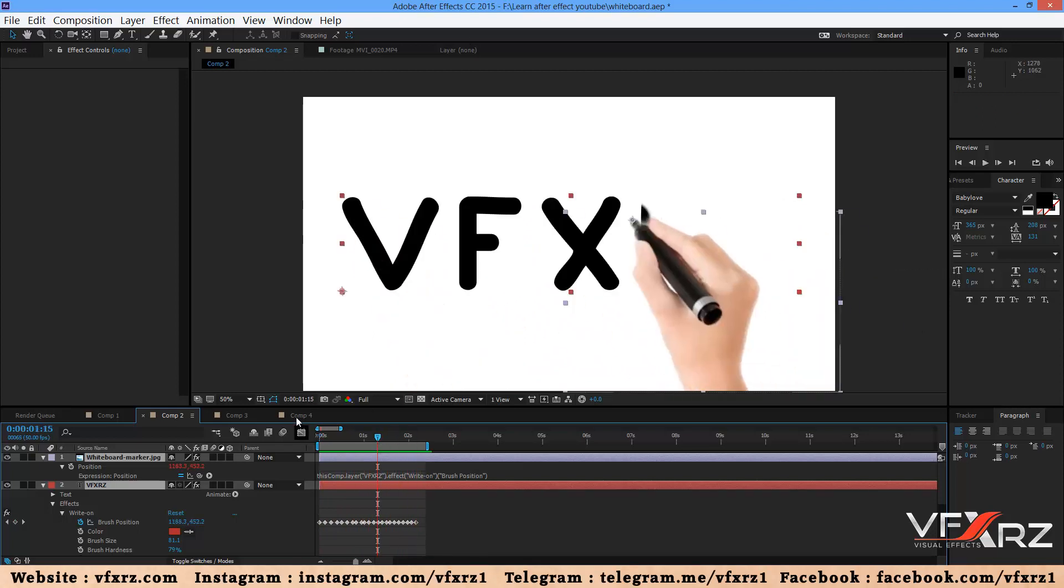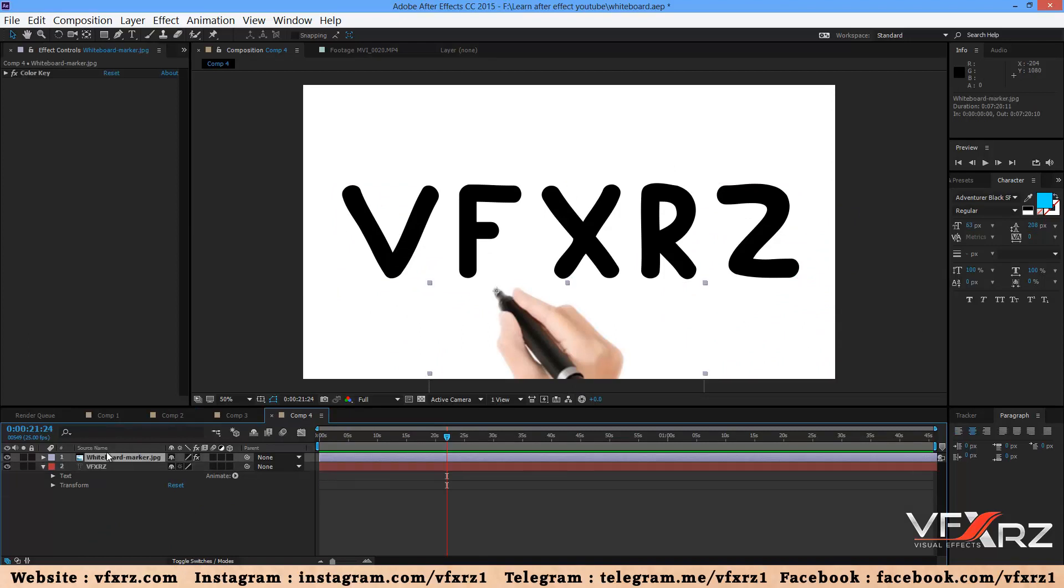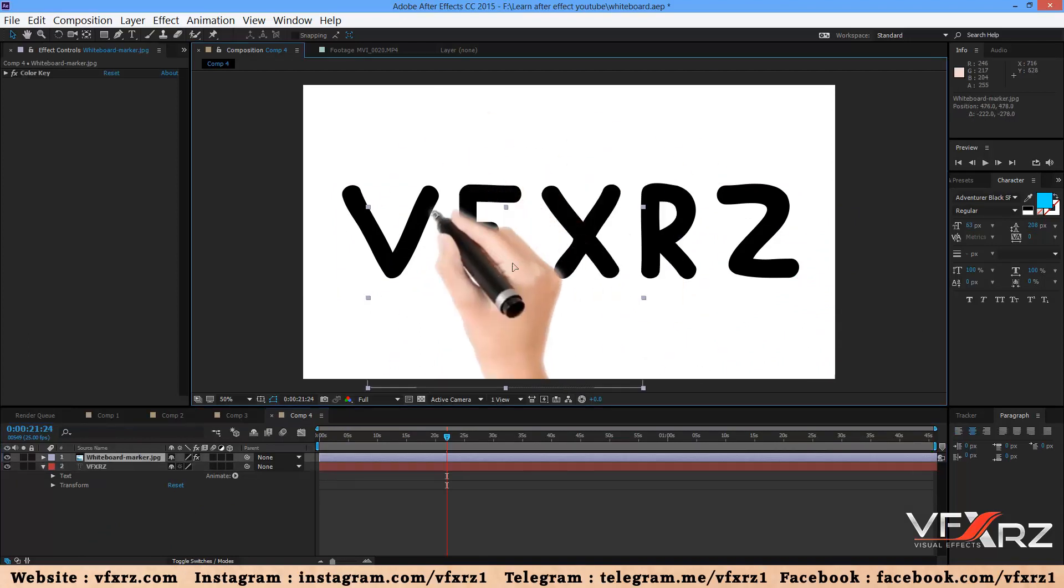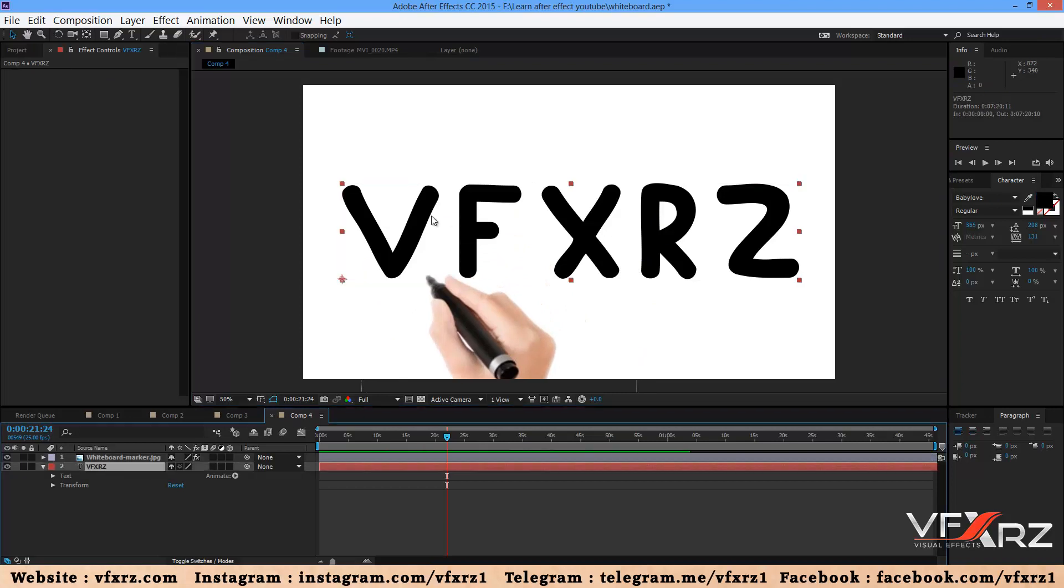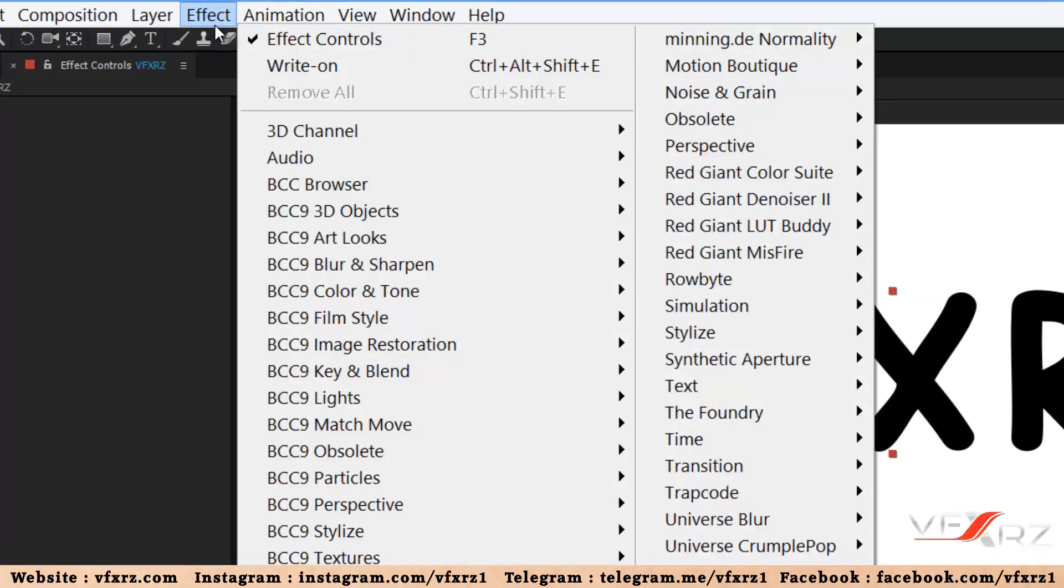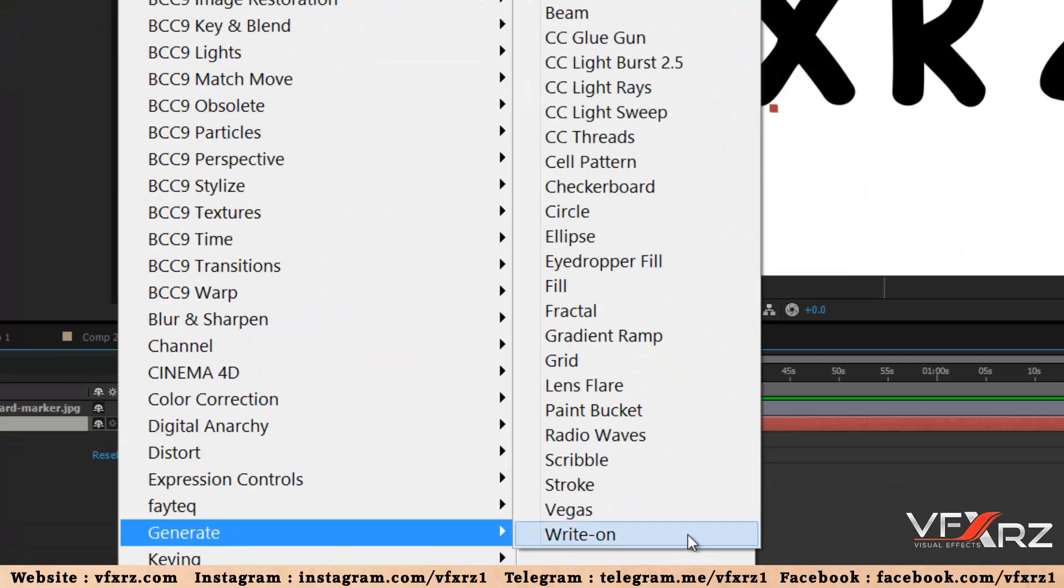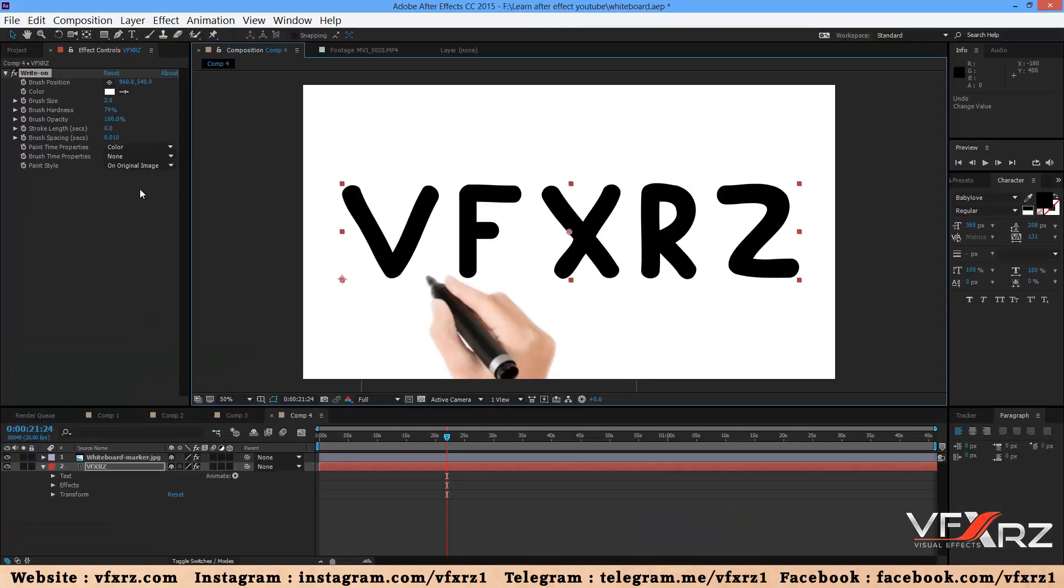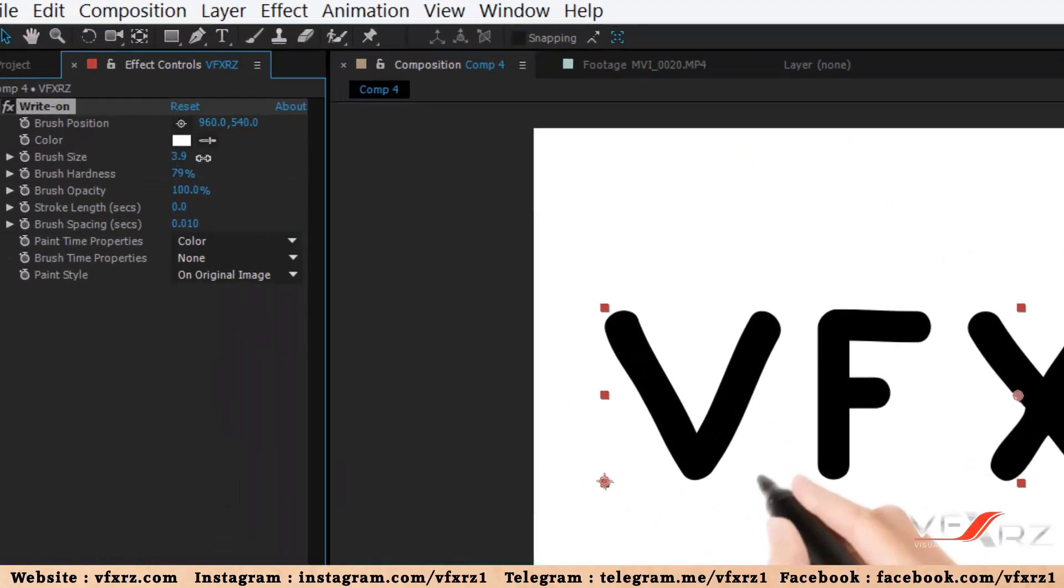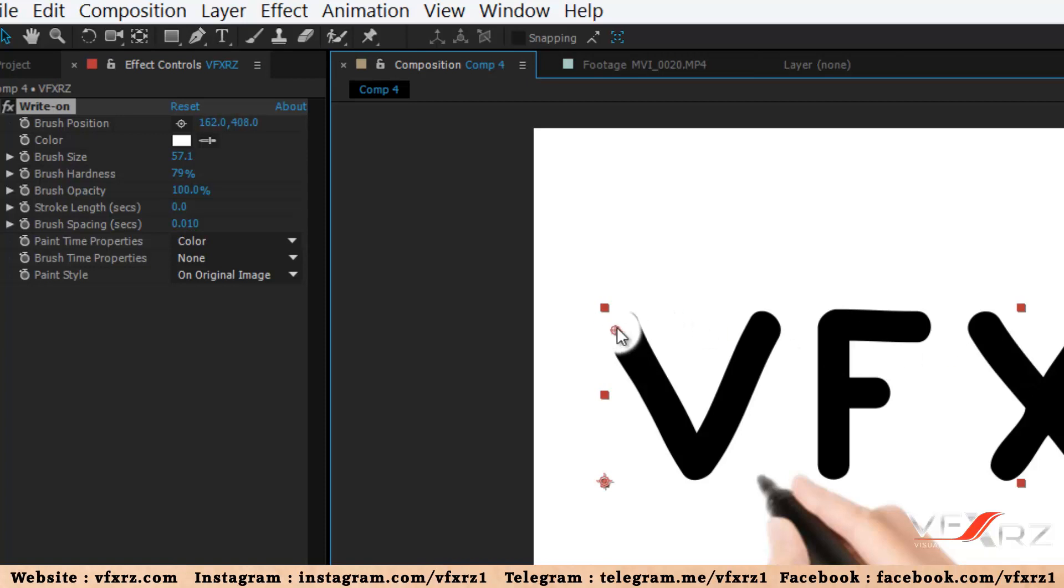To create that, first I create text and add a picture of a hand. Now select the text, and in Effects, Generate, select Write On. In brush size, increase that. For example, here for this text is good. Now change the position of this point.